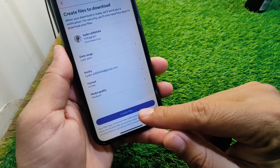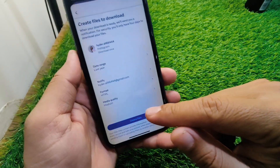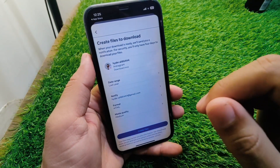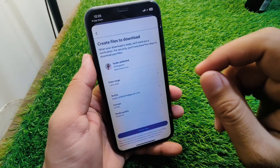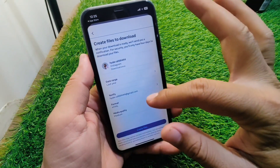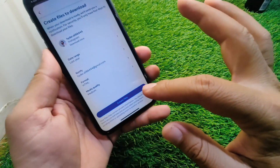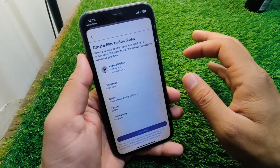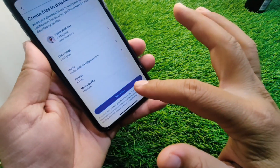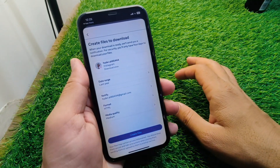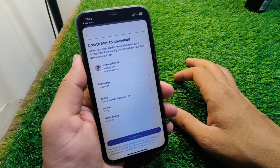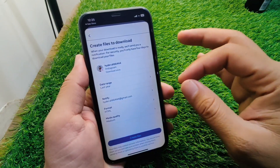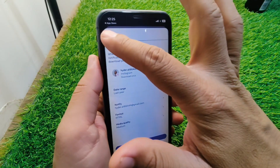Tap on 'Create Files.' Once you tap on Create Files, the information including your drafts will be saved on your device in file format. All information related to your Instagram drafts will be downloaded and saved on your device.